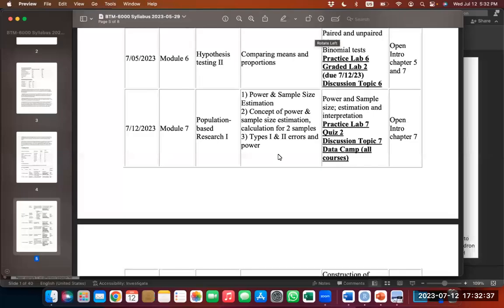Welcome back. So this is Module 7 today. We're going to discuss population-based research, and we're in the first chapter of that. We will be talking today about power and sample size estimation. We will also talk about analysis of variance.